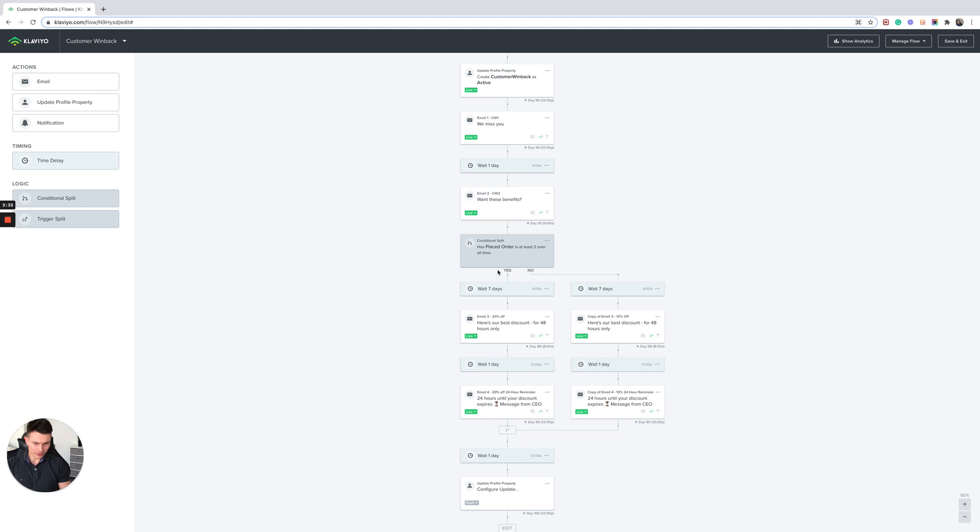So let's say for example the customer's placed two orders over all time, they're going to go down this path. And then you're going to want to go in with a dynamic coupon code. Here's our best discount, we'd love for you to try this again.